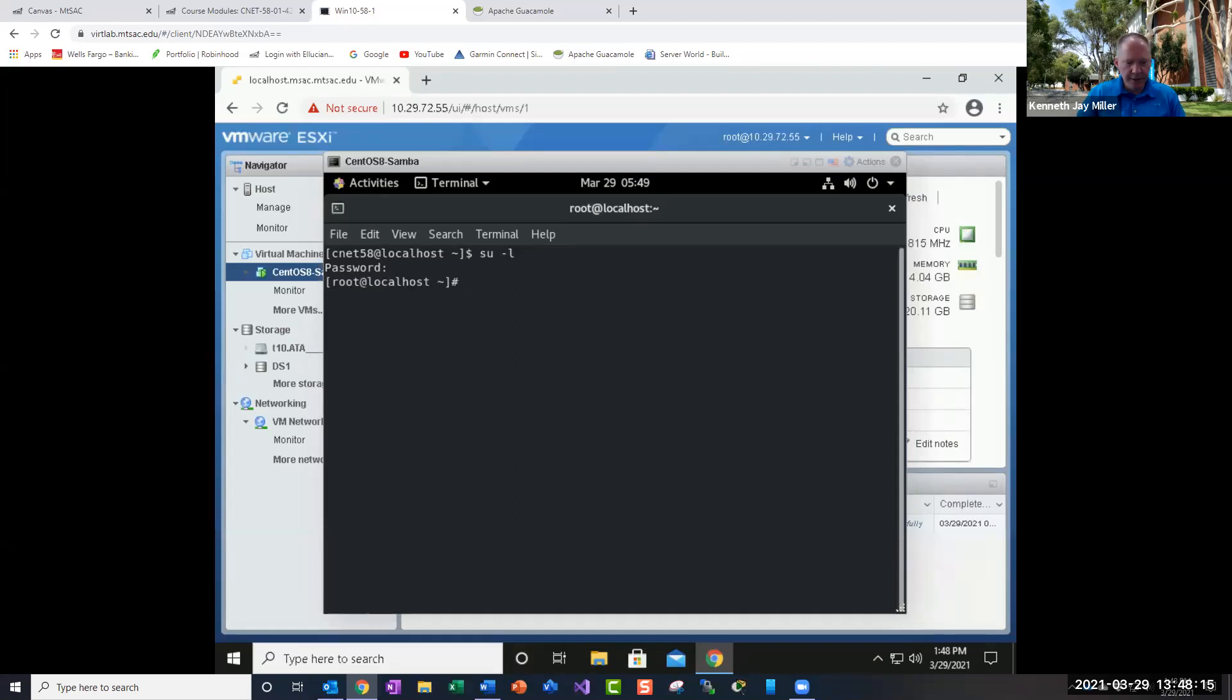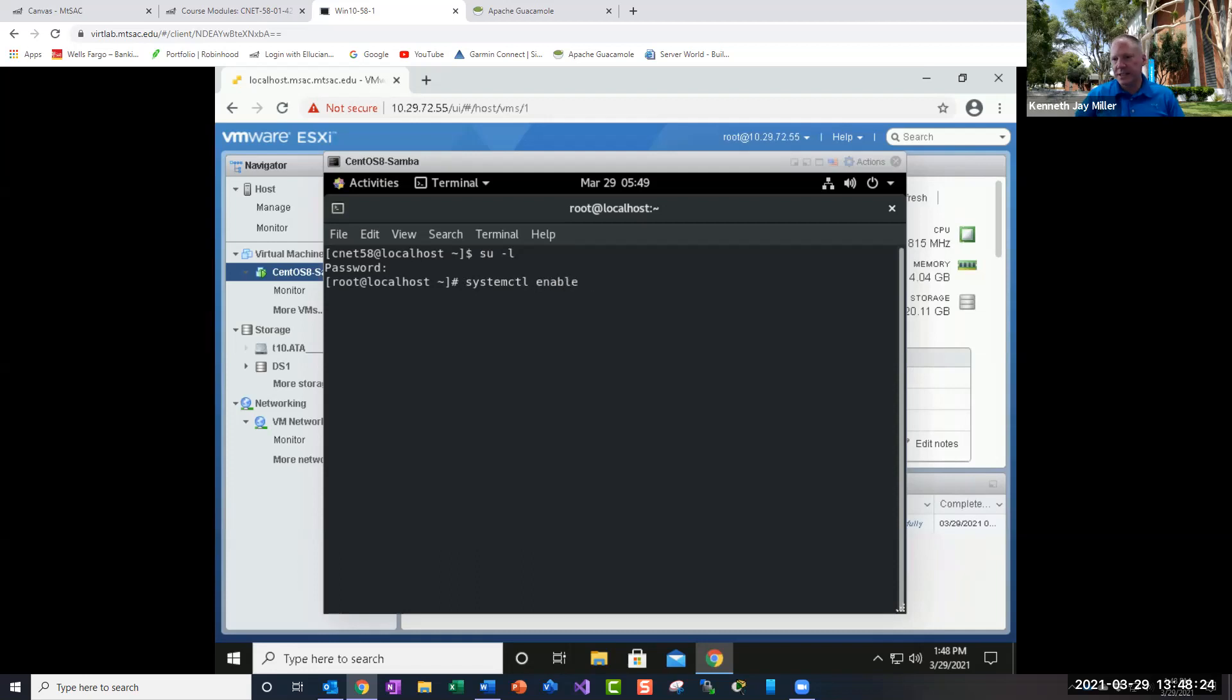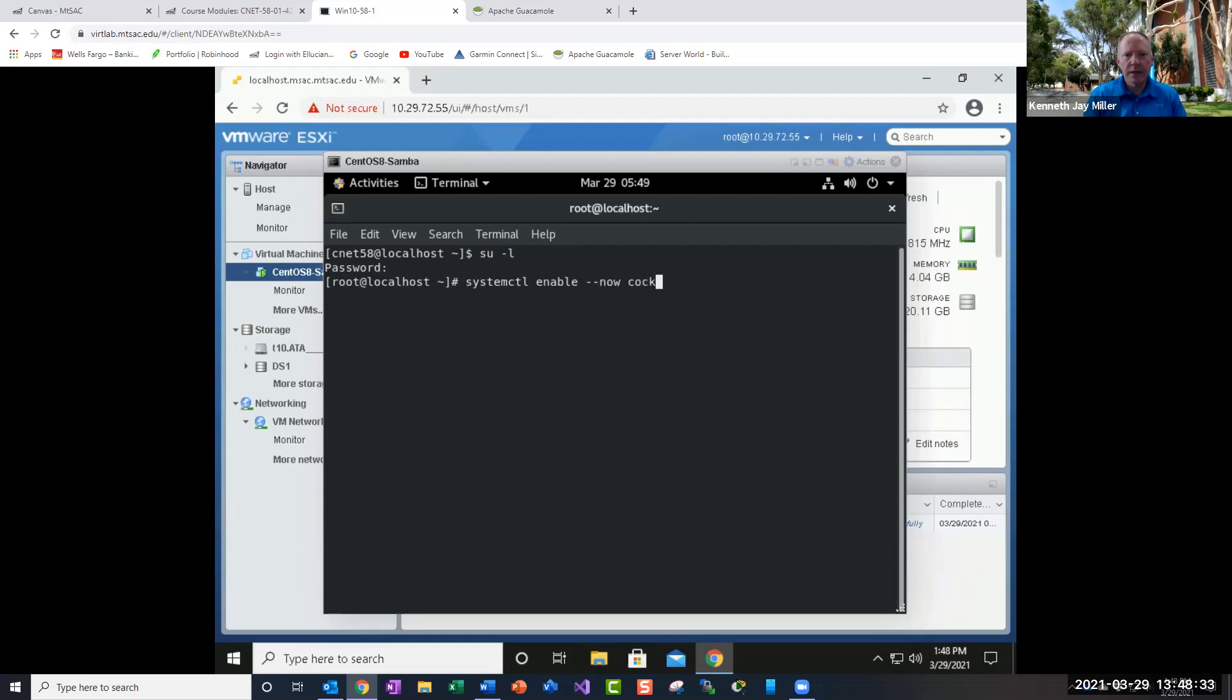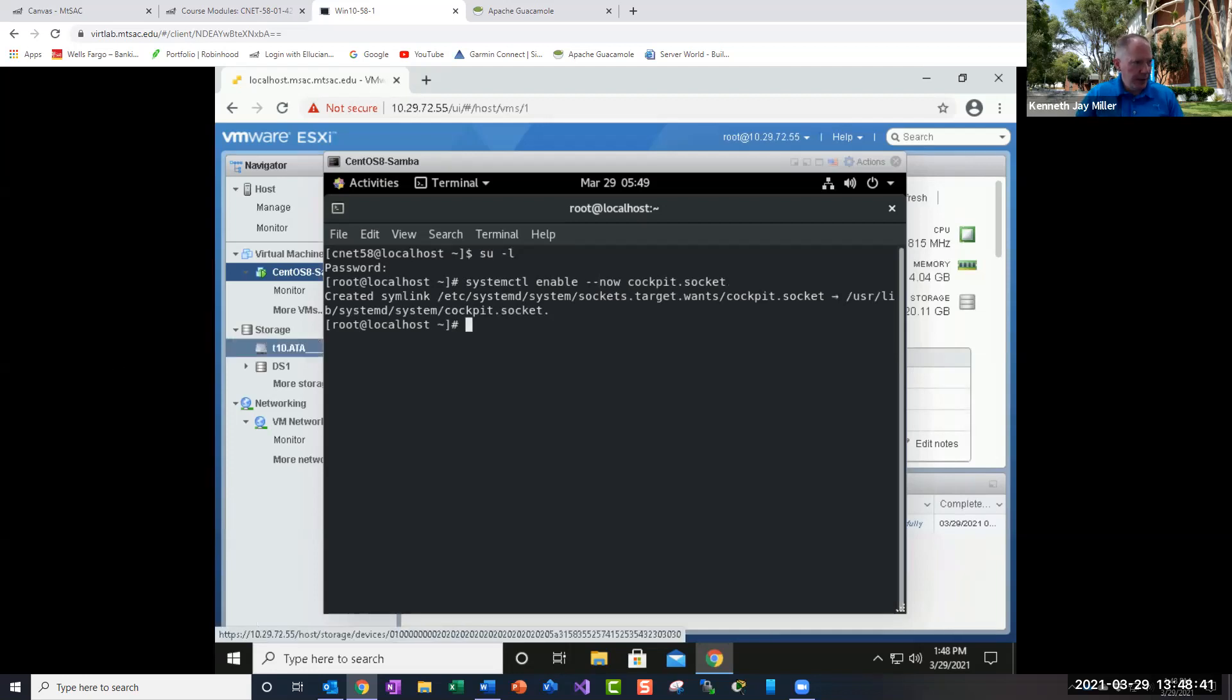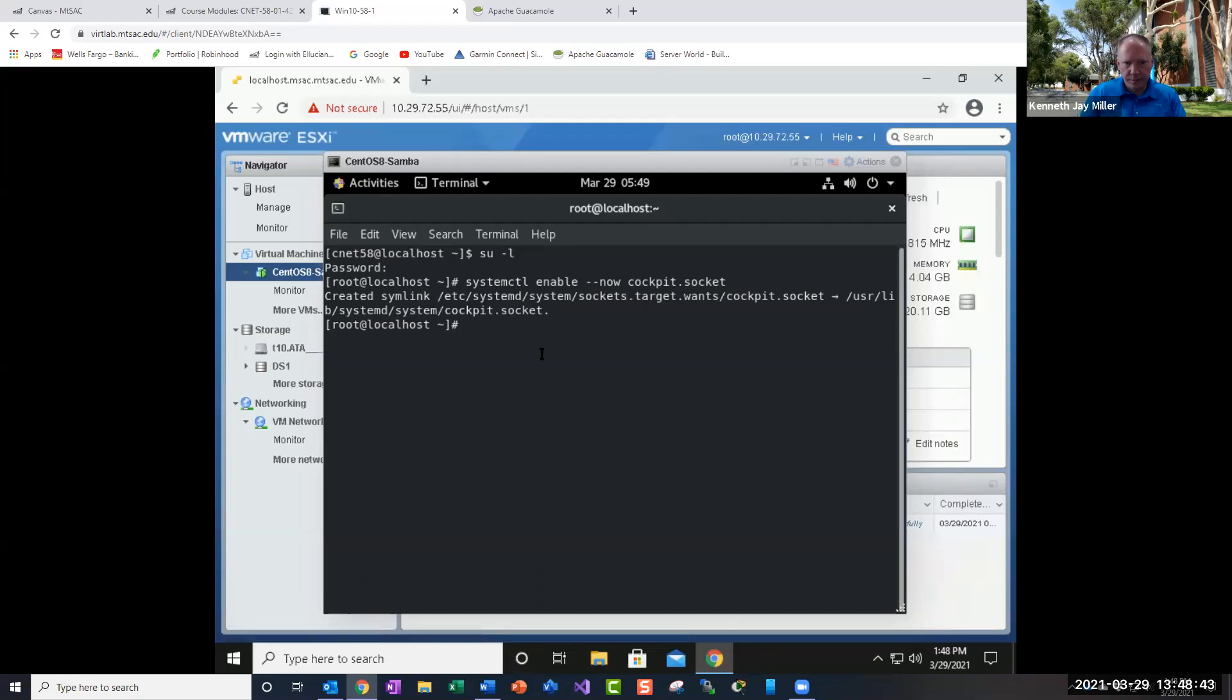And then the first thing we want to do is make sure that a service known as cockpit is turned on. So we're going to do systemctl enable --now cockpit-socket. And we'll hit enter. And it'll create a new link there. And now we need our IP address.